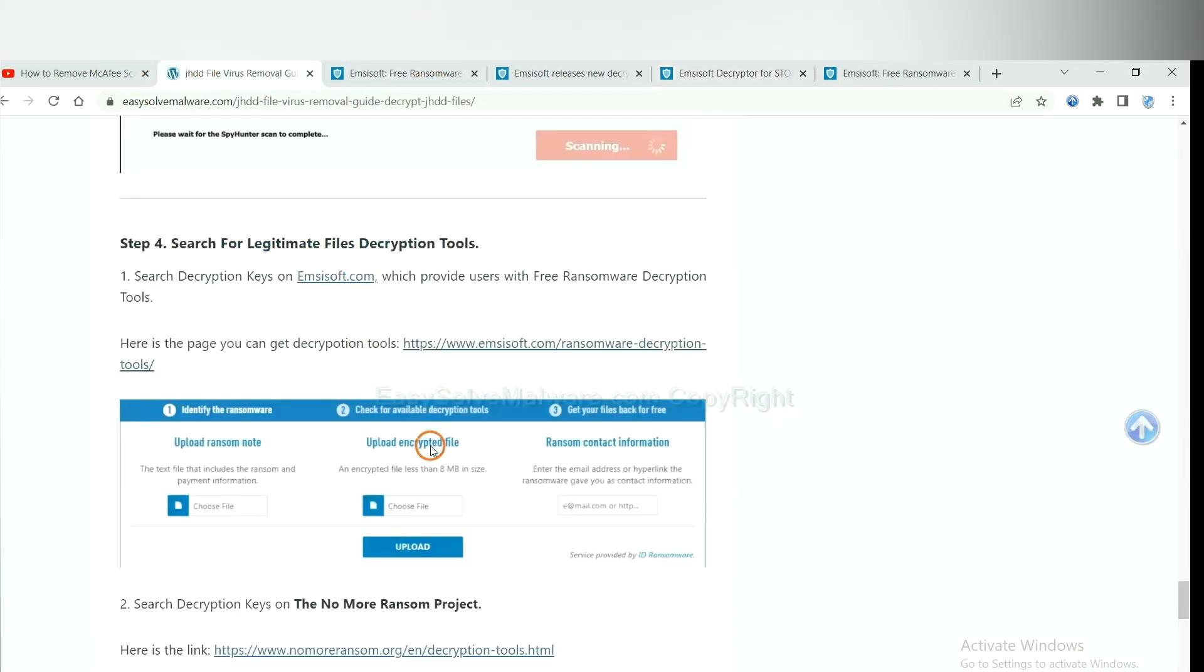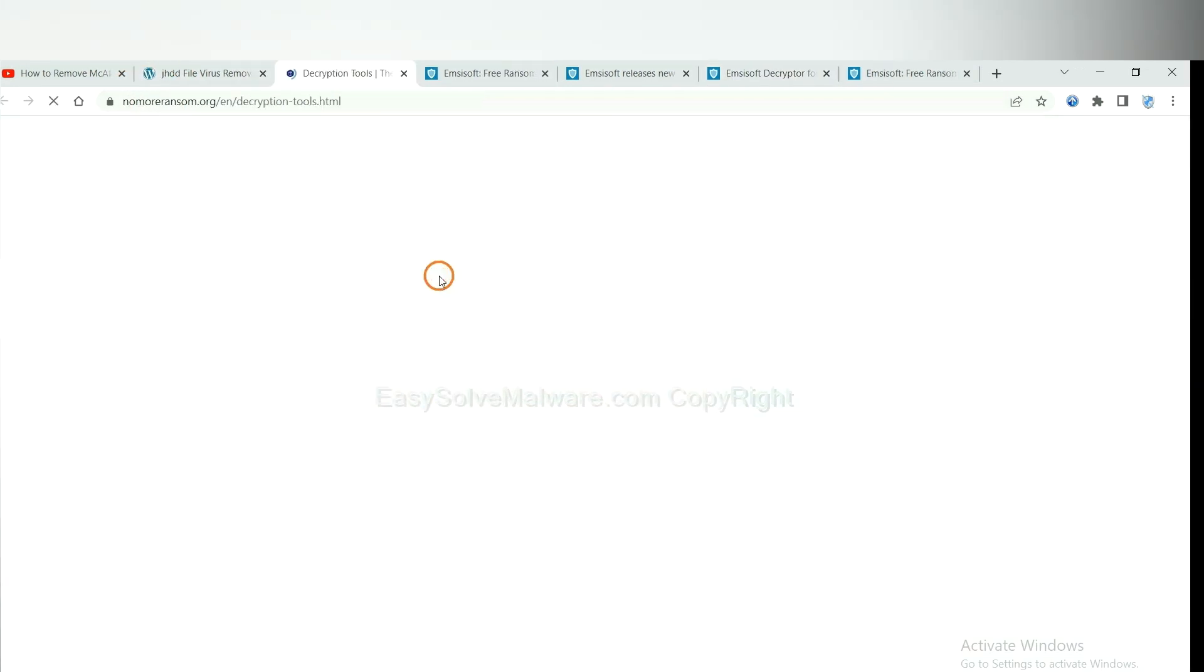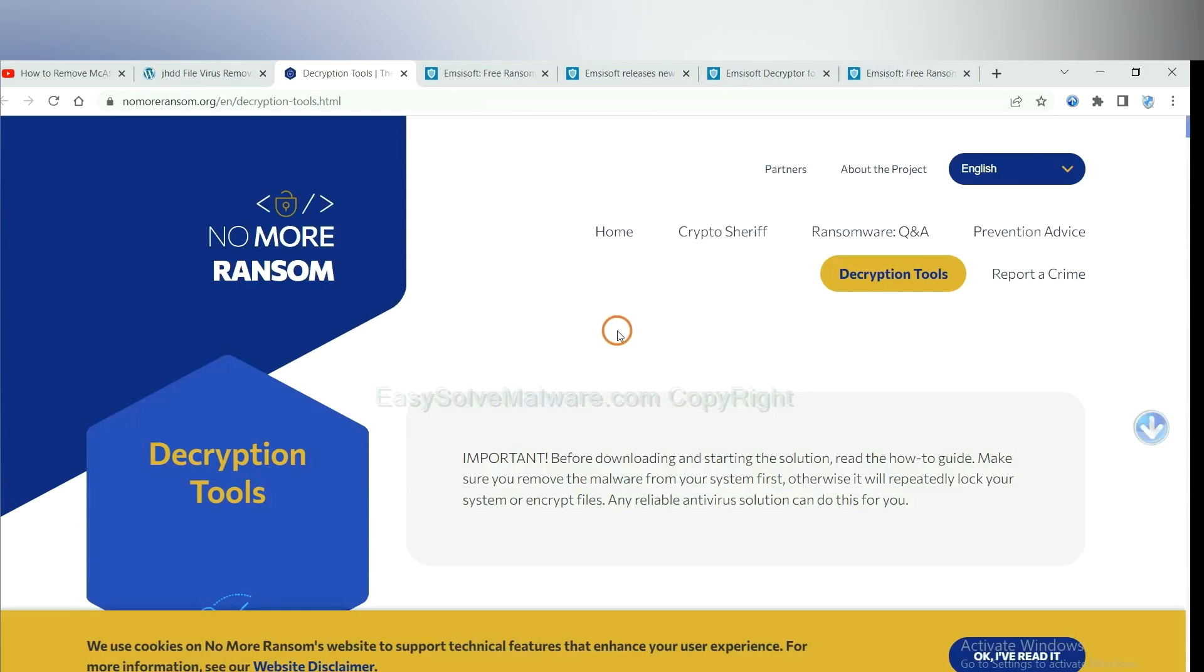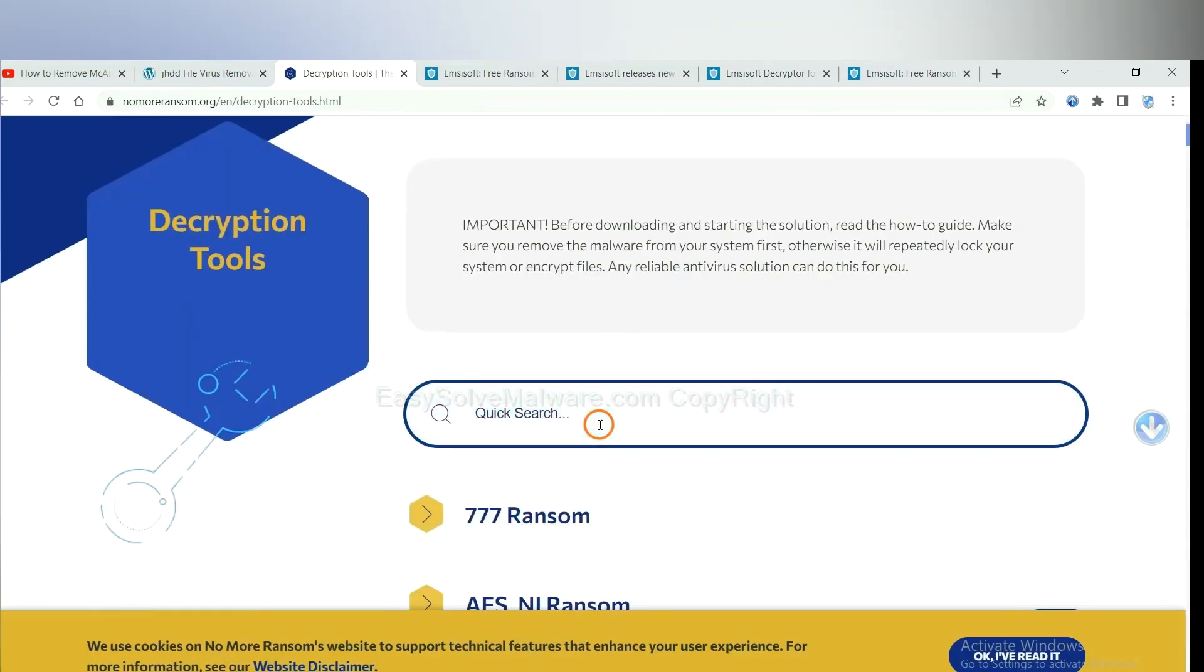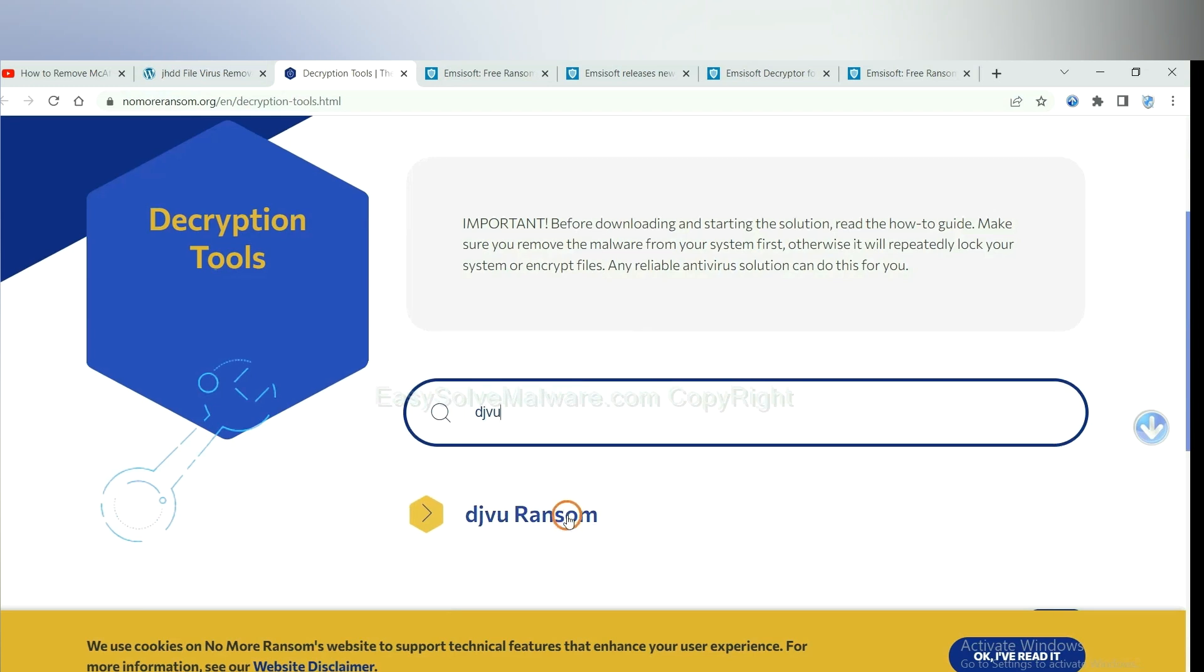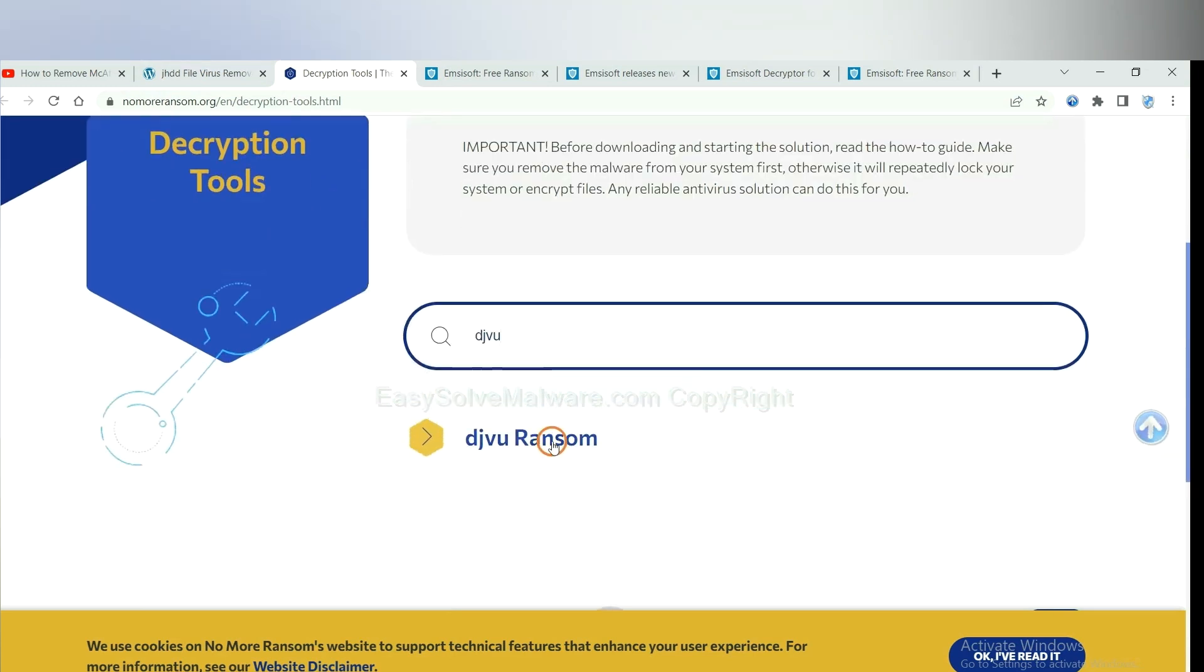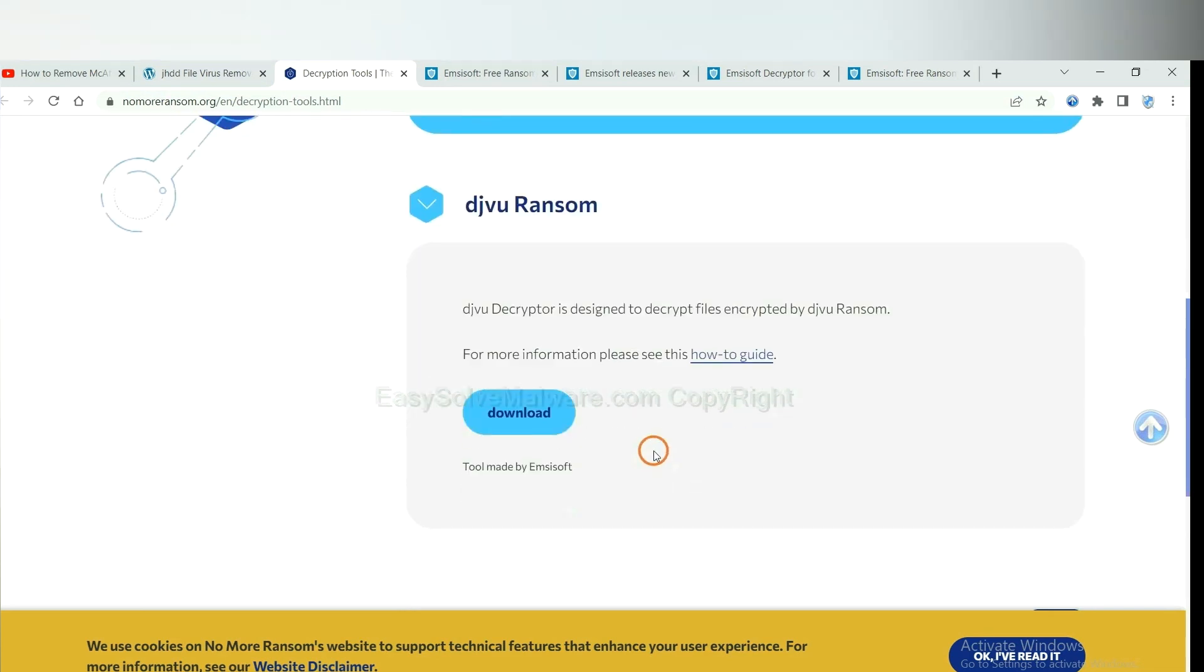Now let's try NoMoreRansom. This is simple. Input the name of the ransomware, for example, DJVU. If you find it, click here and download the tool.